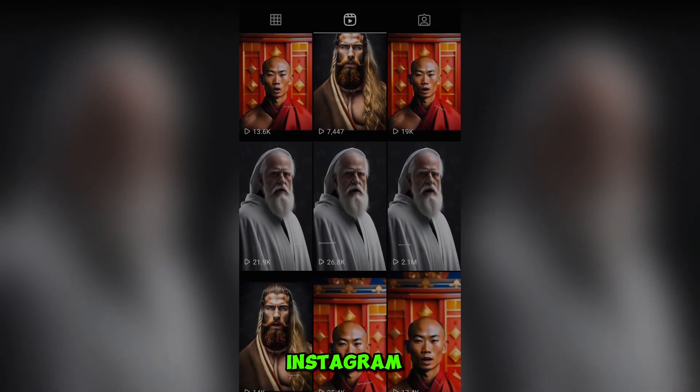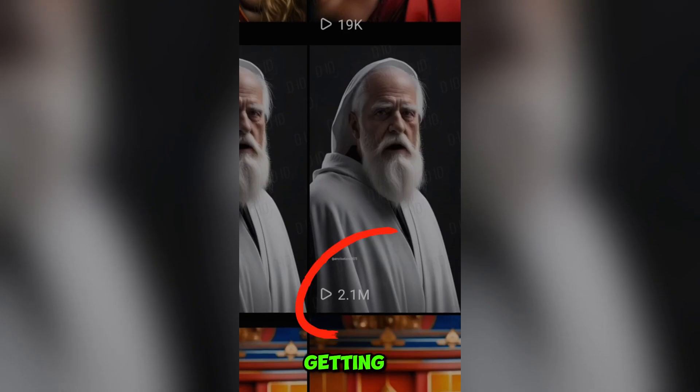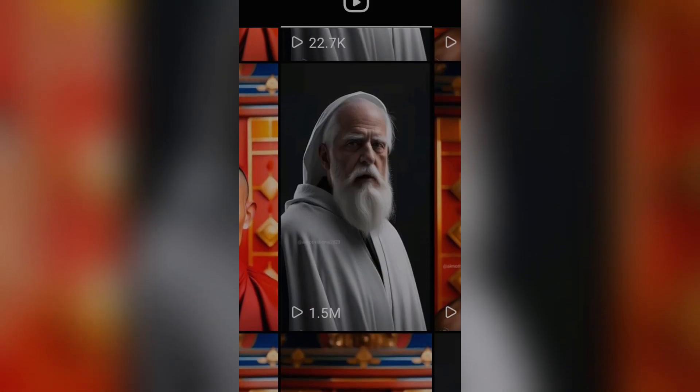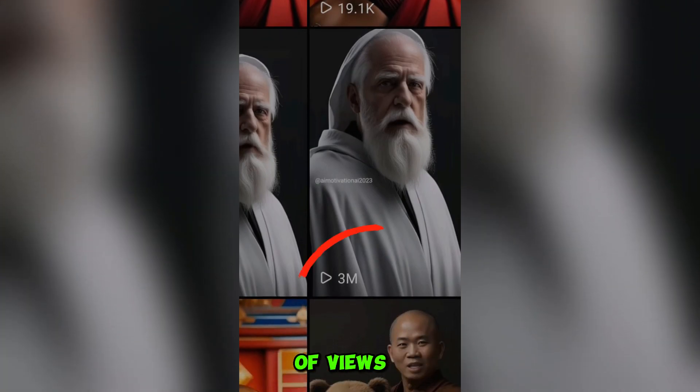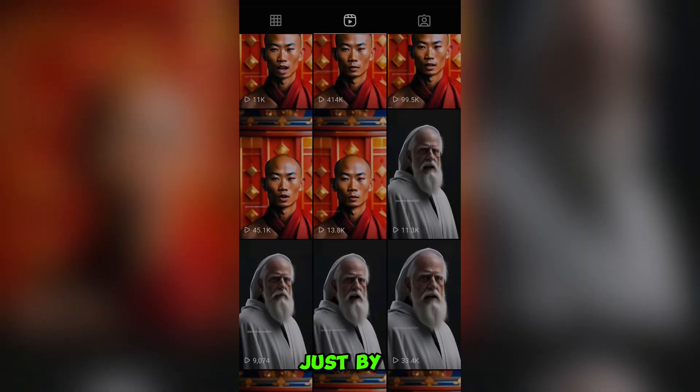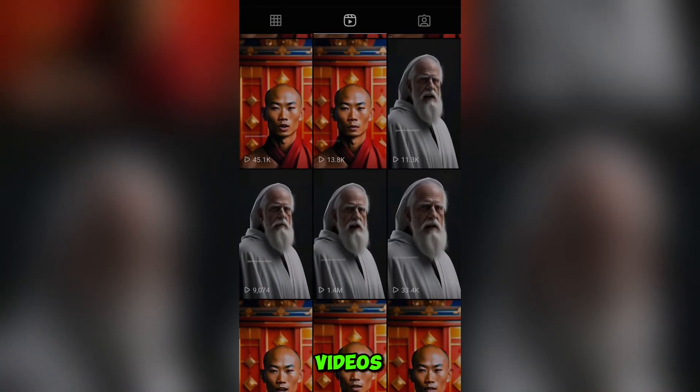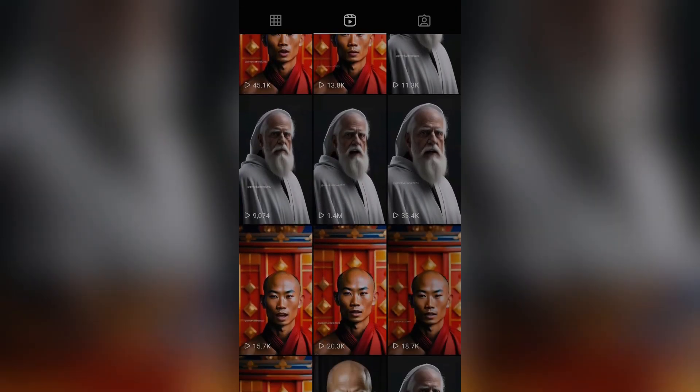These faceless Instagram Reels are getting millions and millions of views just by AI avatar videos. Crazy.